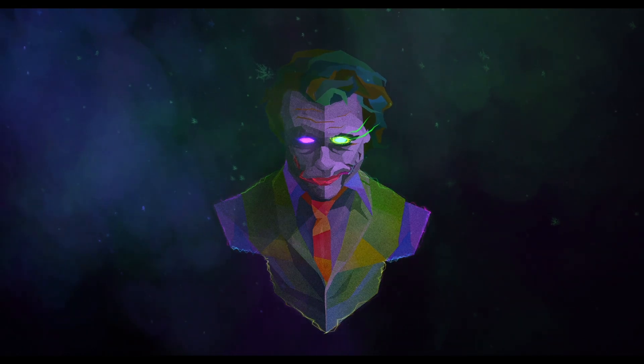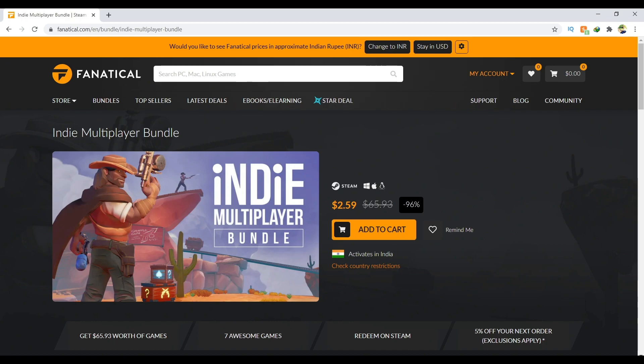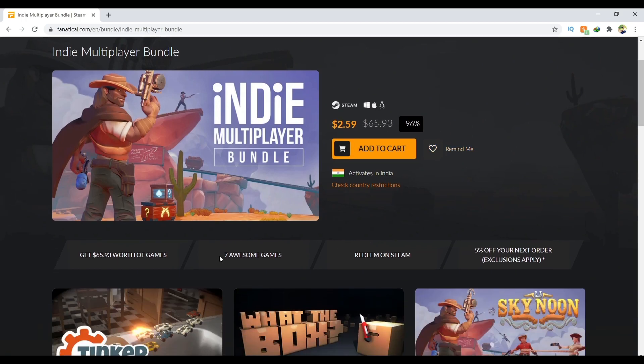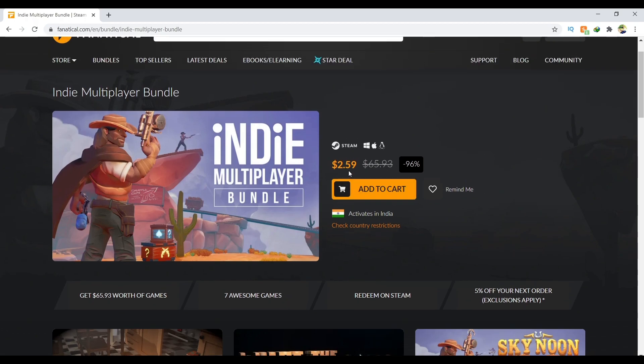I'm posting this link in the description - fanatical.com. Look at that Indie Multiplayer Bundle. As you can see, get $65.93 worth of games, 7 multiplayer games just for $2.59.